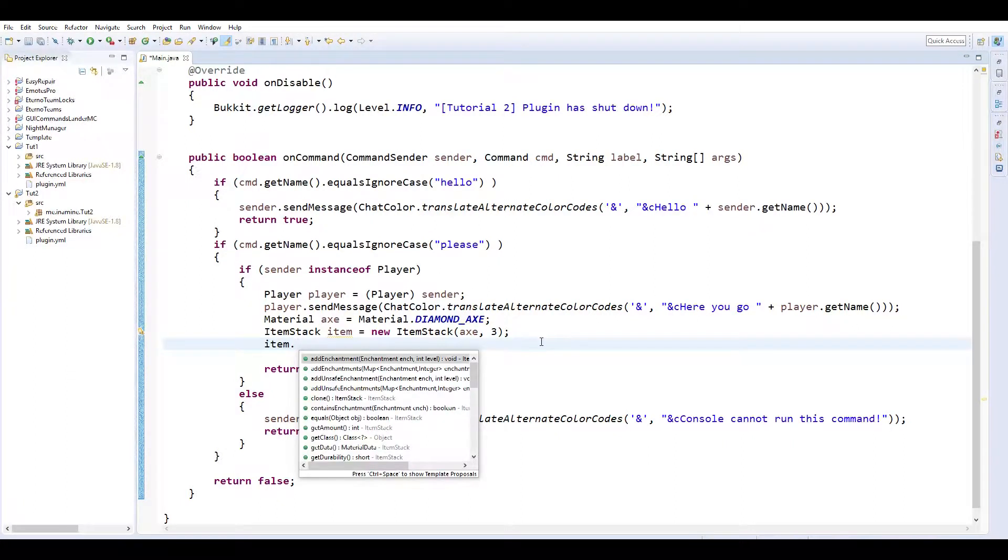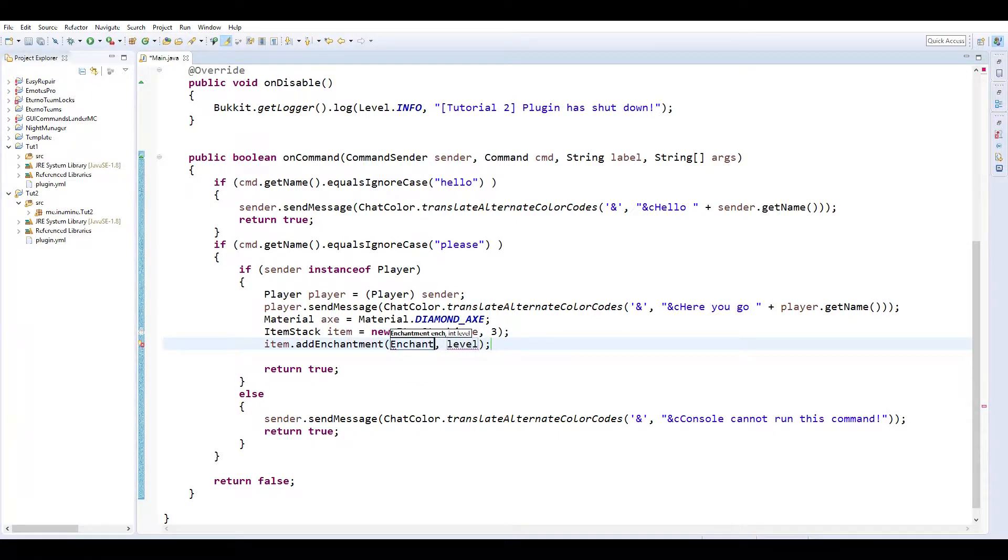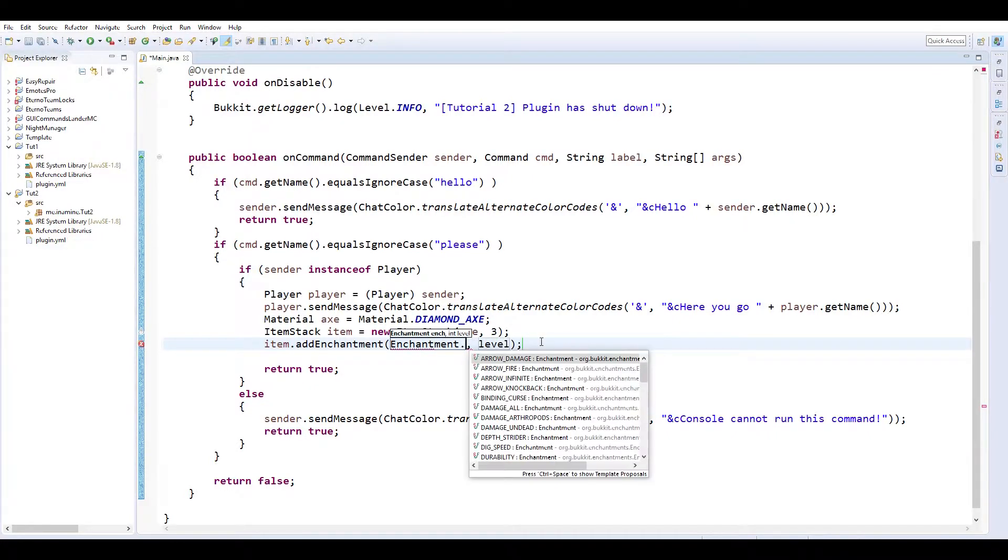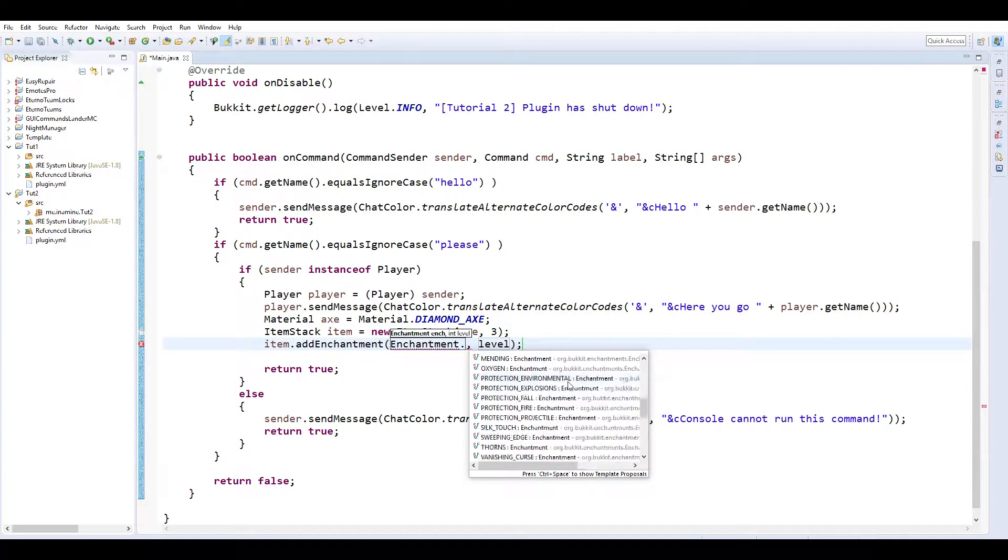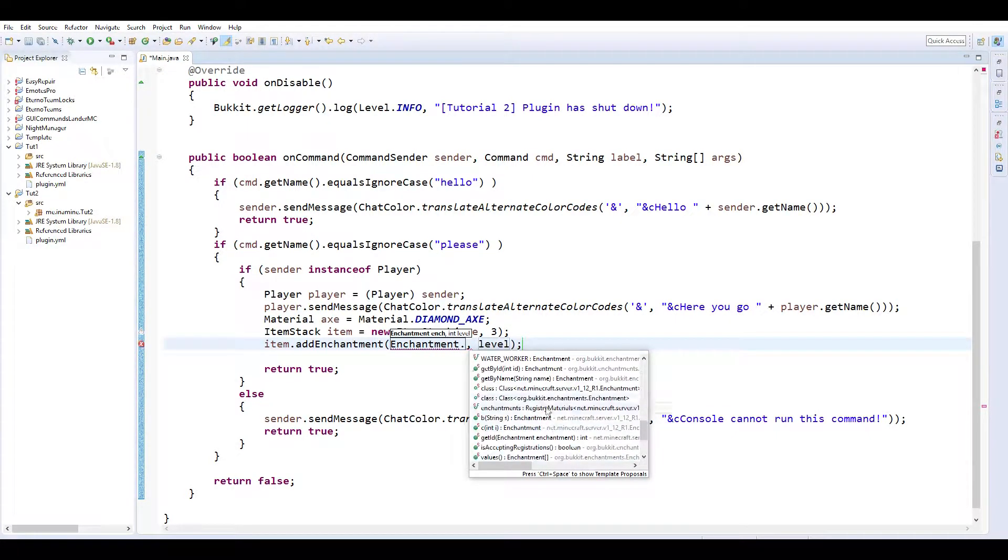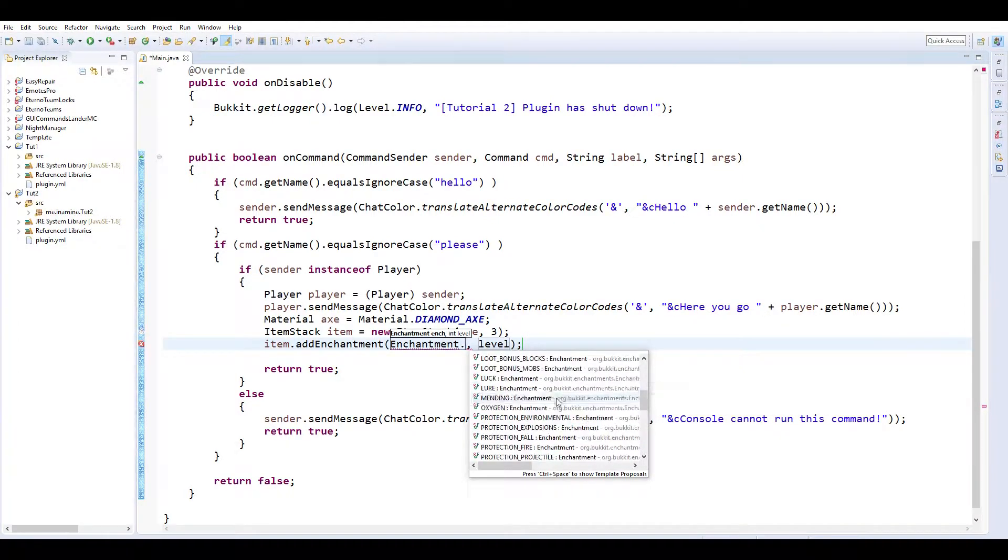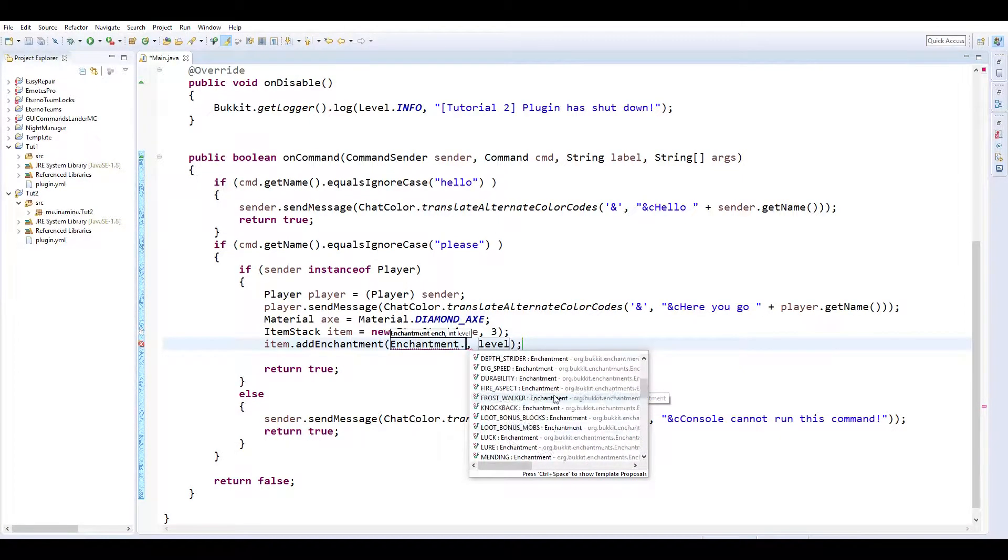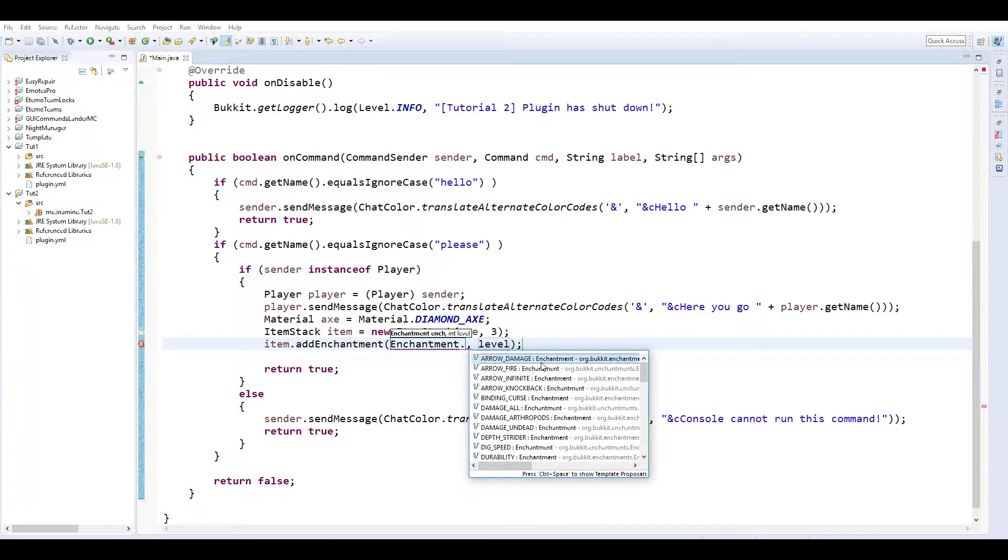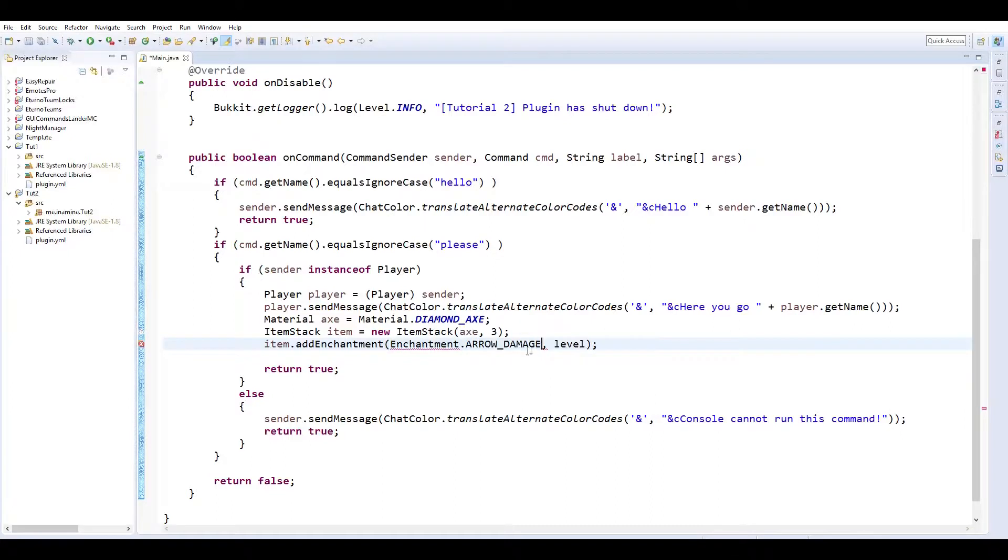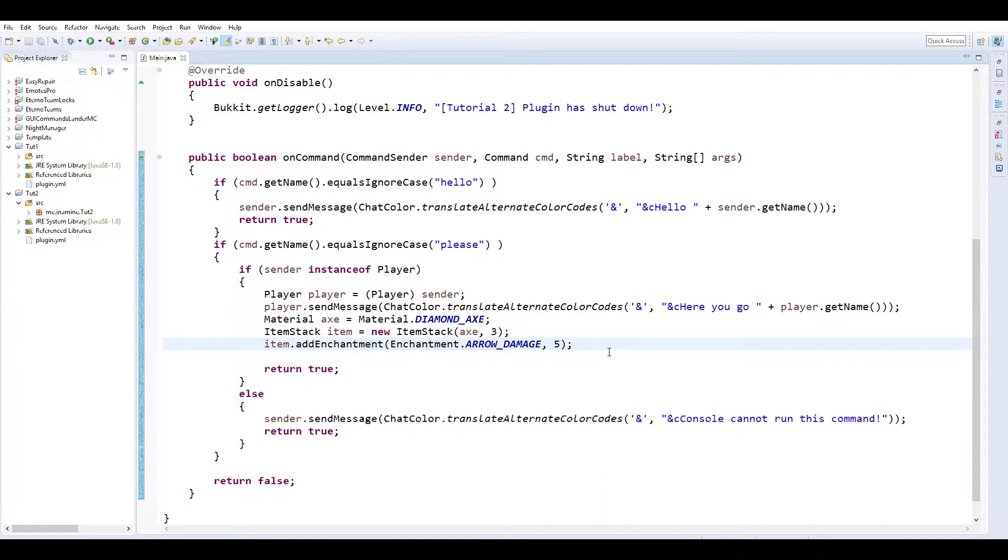And then item dot add enchantment. So we can go through the enchantments here. So we can do enchantment. There we go. So we can add all kinds of enchantments here as well. So if we wanted we could do something that you wouldn't find on an axe. Arrow damage. Sure. So that'd be power. So we'll do power five on this axe. So it's not gonna do anything special with this enchantment, but it's gonna look cool because it's sparkling.